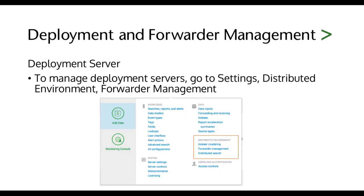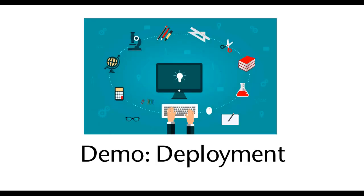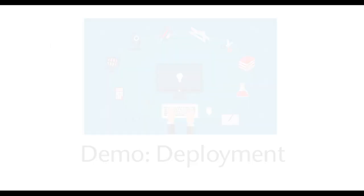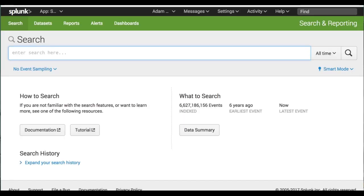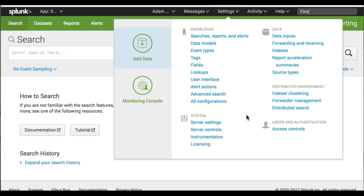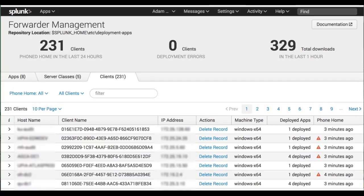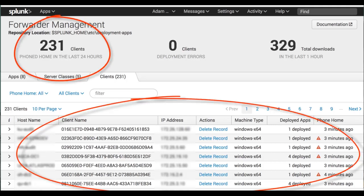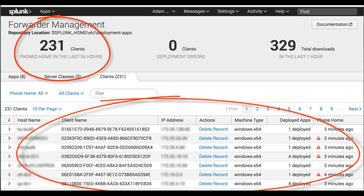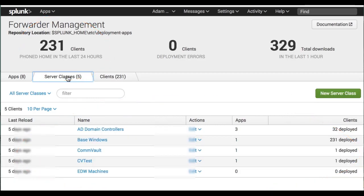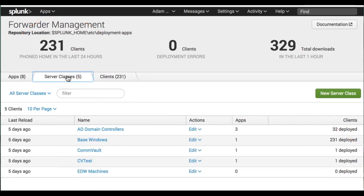To manage deployment servers, go to Settings, Distributed Environment, and then Forwarder Management. In our Splunk instance, if we go to Settings under Distributed Environment, let's go to Forwarder Management. It's going to show me all of the forwarders that are currently calling home, and I can create server classes by clicking on the Server Classes tab.